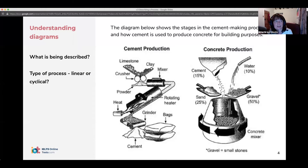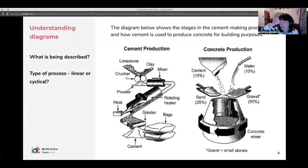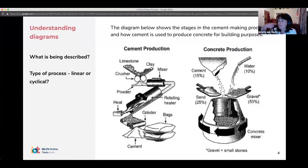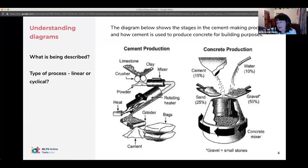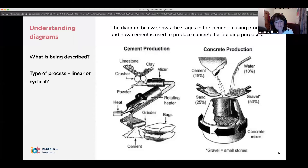What kind of process are we looking at — a linear process or a cyclical process? It's a linear process. A linear process means you have a starting point and you have a finish point. If you have a cyclical process, it means the process starts again — like the water cycle: you start with water in the sea, it evaporates, it rains, and then it comes back to the sea. But this one is linear, so we have a start point and a finish point.